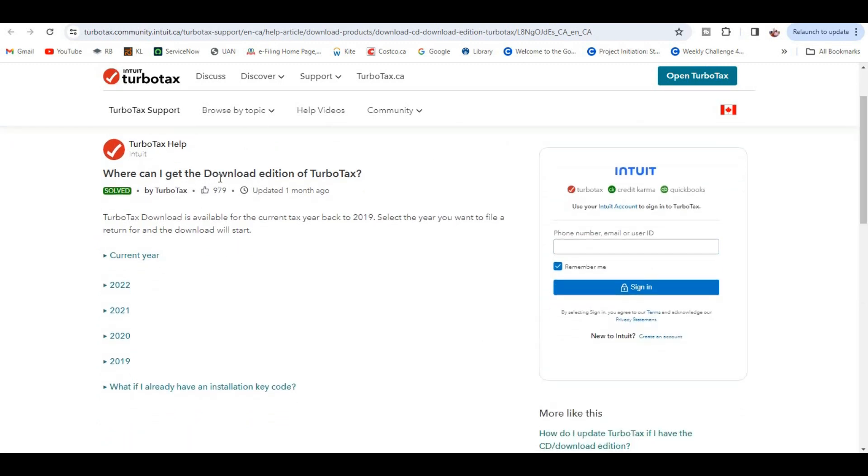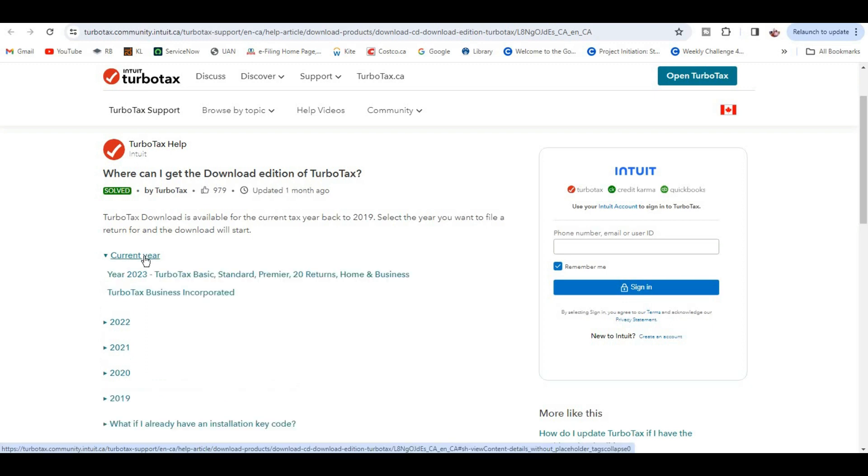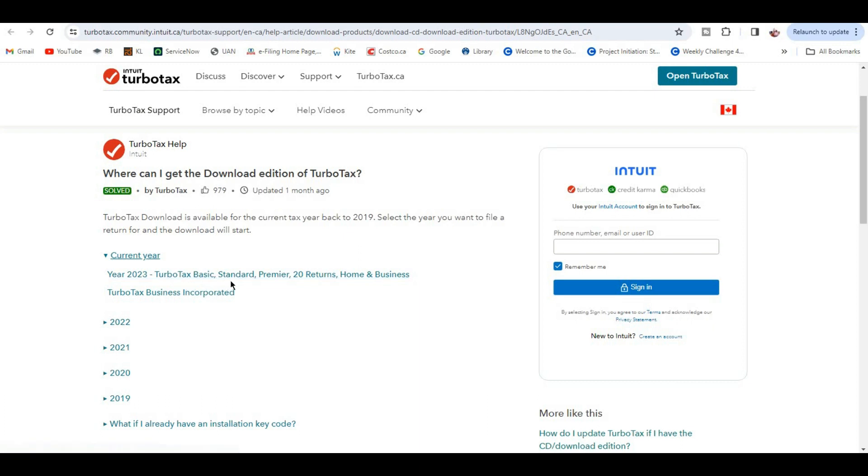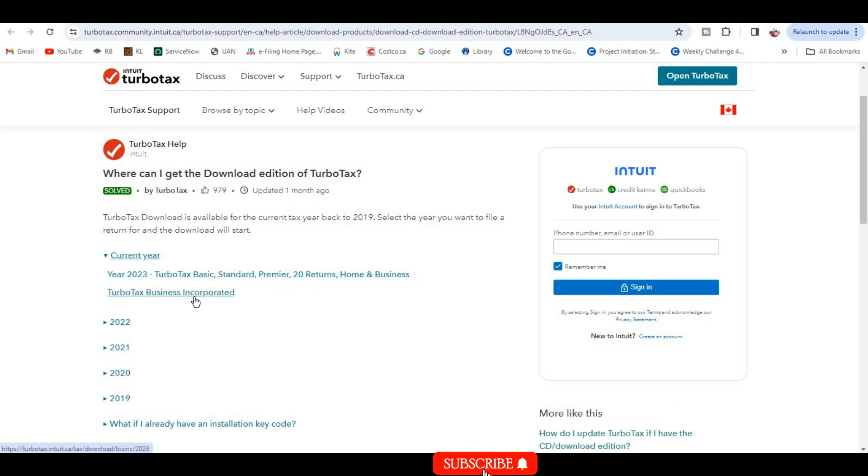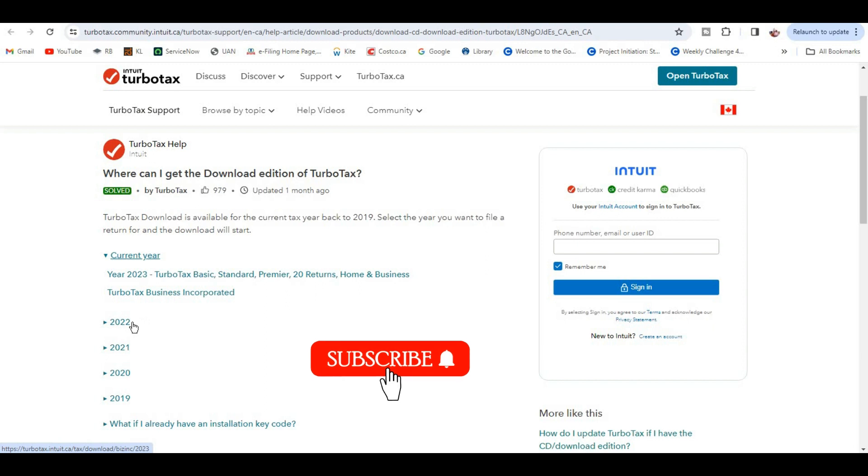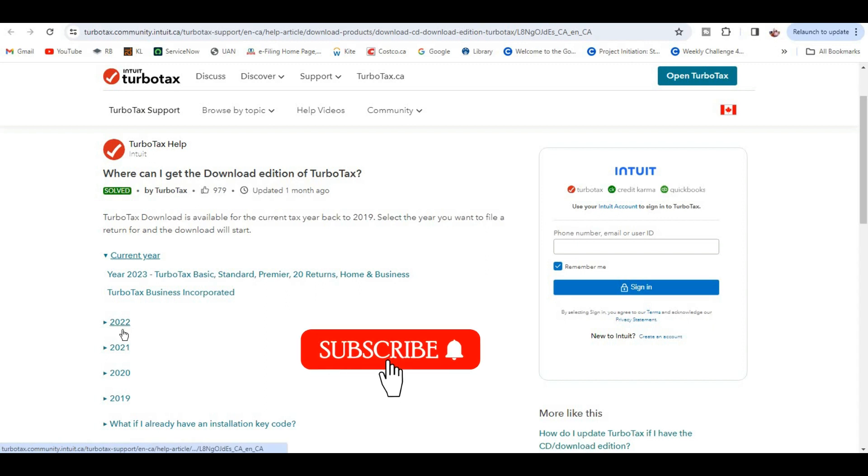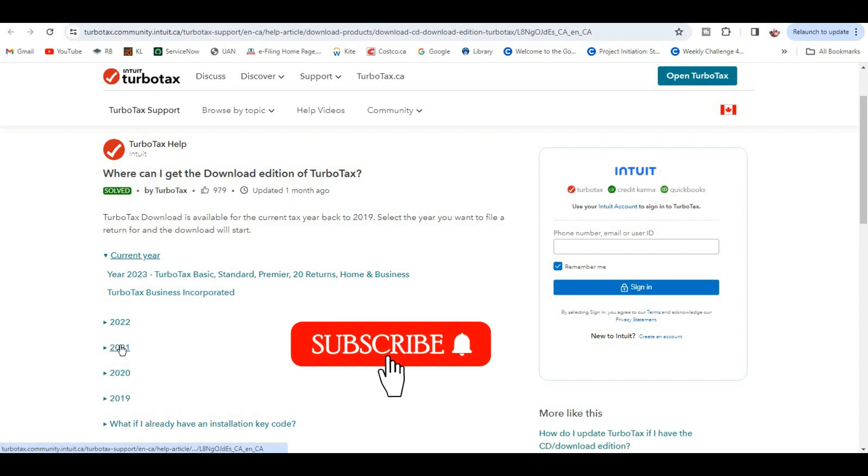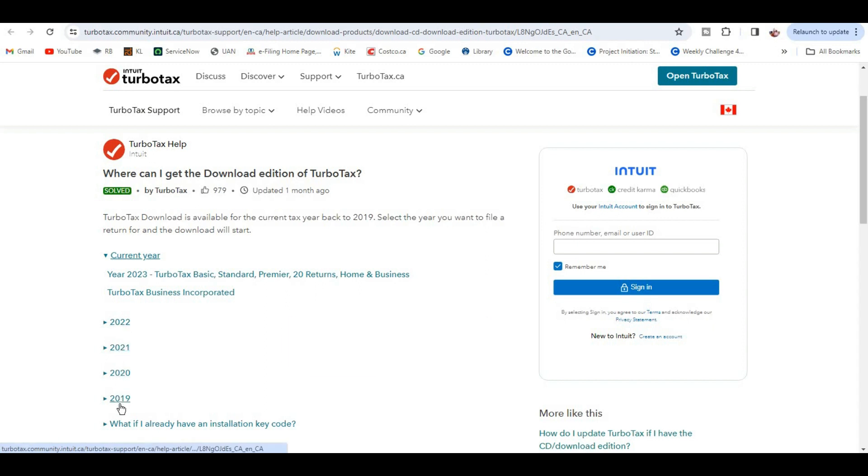Where can I get the download edition of TurboTax? From this current year link, you can download 2023 TurboTax Download edition. In the same way, you can download earlier year editions: 2022, 2021 till 2019.